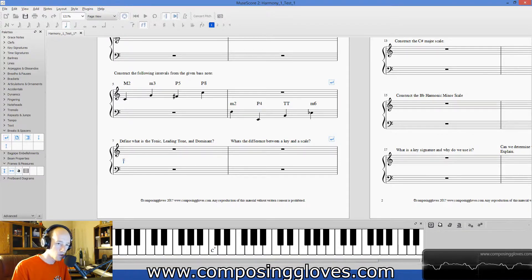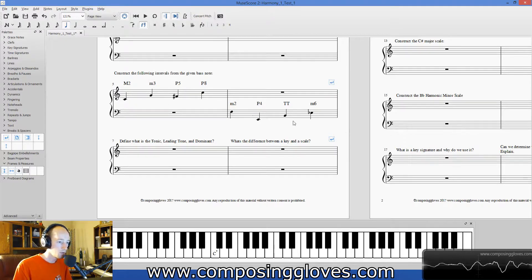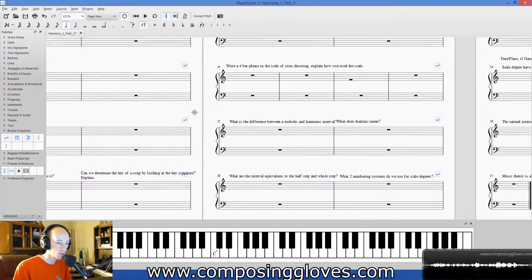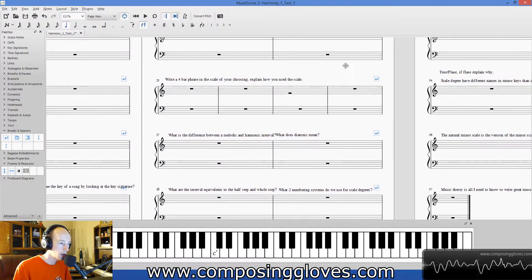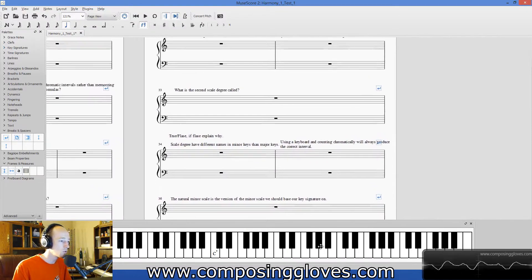You can do a whole bunch of different things with the text if you need smaller text. So there's all that — build intervals, scales, a bunch of definitions. There's true/false at the end — everyone loves true/false.